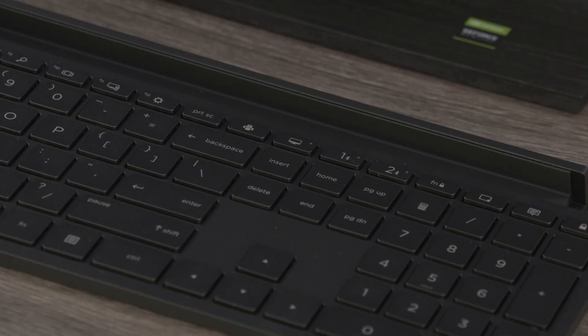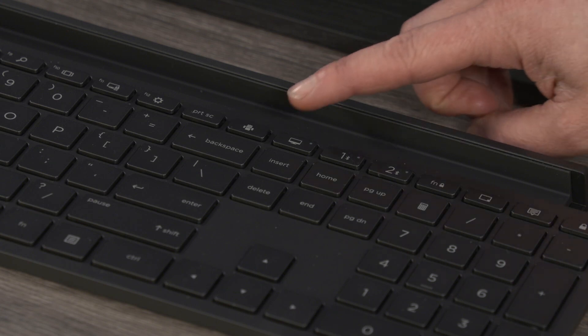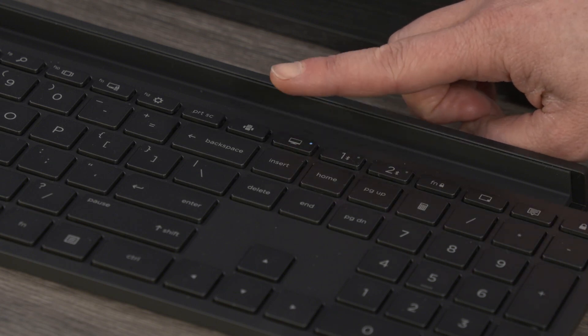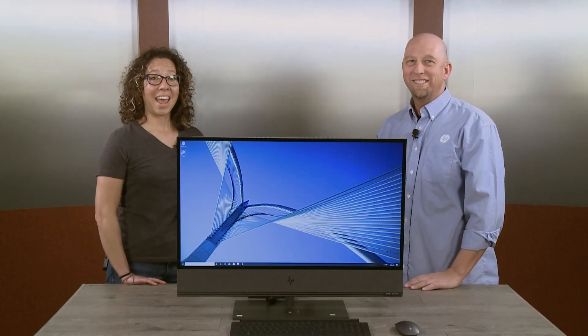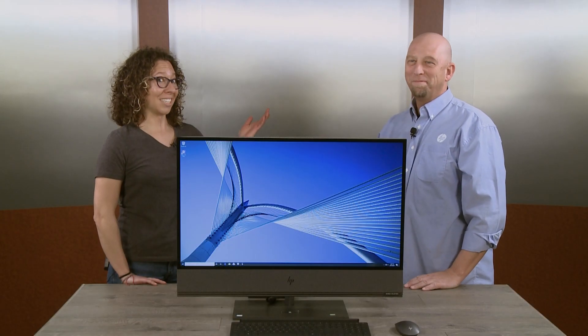To continue working on your all-in-one, you simply press the button with the PC logo on it to pair it back with your PC. And that's a wrap.